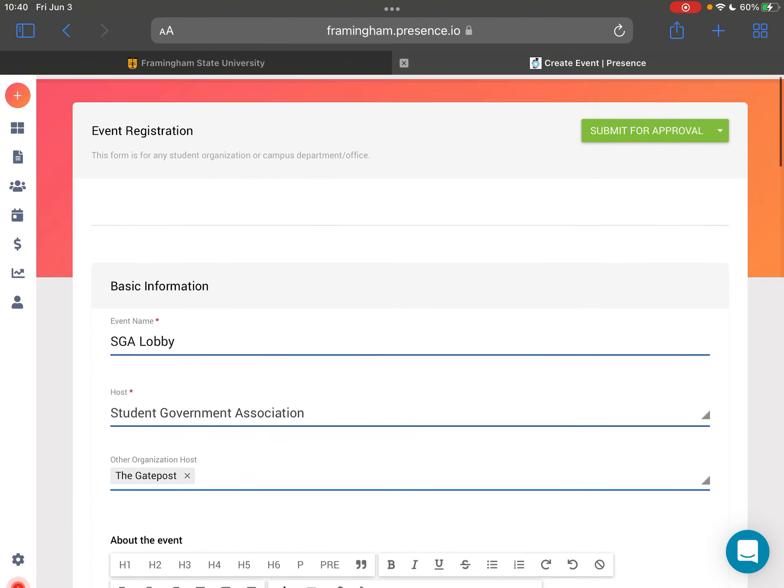After you finish filling out this event registration form, you're just going to press submit for approval and this will be sent to the SILD events RamLink to be either approved or denied.